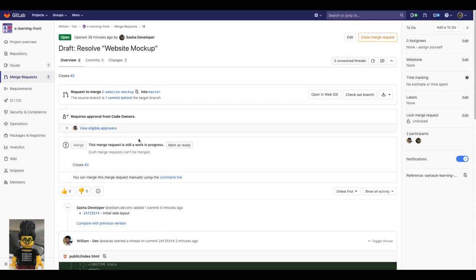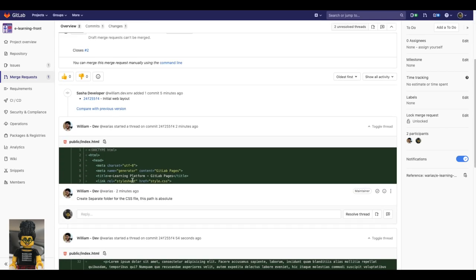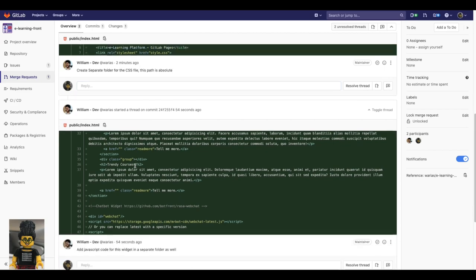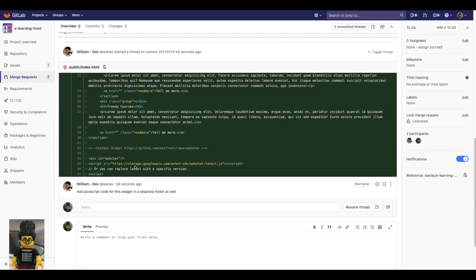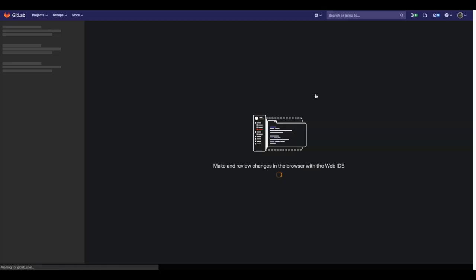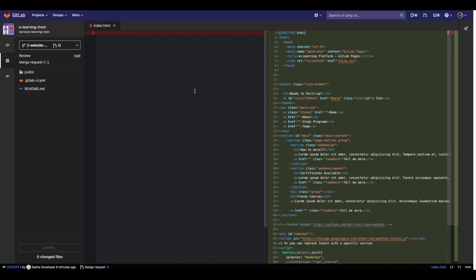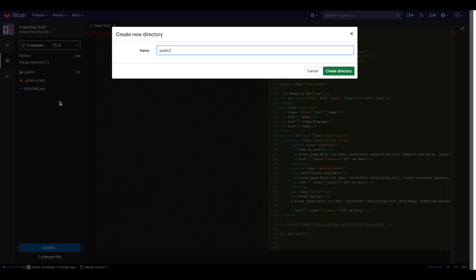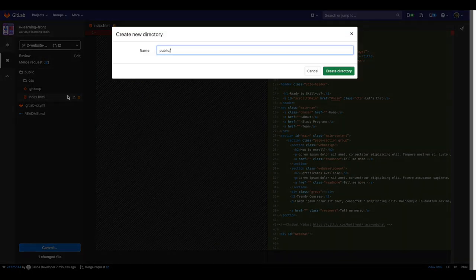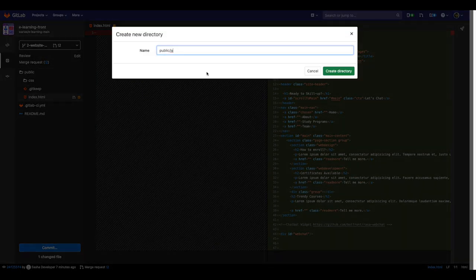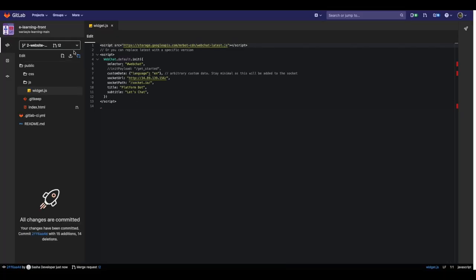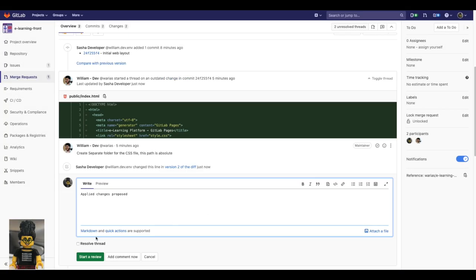Sasha, the developer, reads the code review along with the suggested changes and starts to implement them. Using the web IDE, she can create folders to put the javascript and CSS codes in different locations. She can quickly work on that without leaving GitLab. Once she's ready, she will commit the changes. And lastly, resolve the threads in the code review conversation.